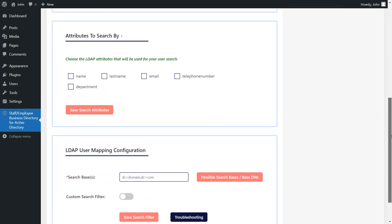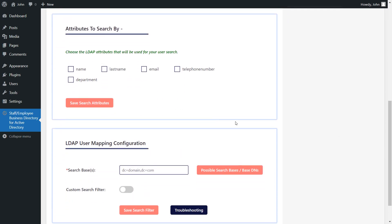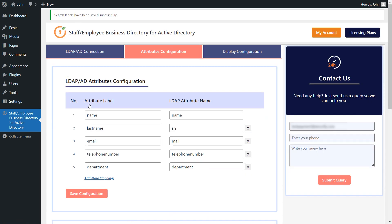Now, scroll down to this section and select the LDAP attributes you want to use to search for users. Once done, click on this button to save the search attributes.